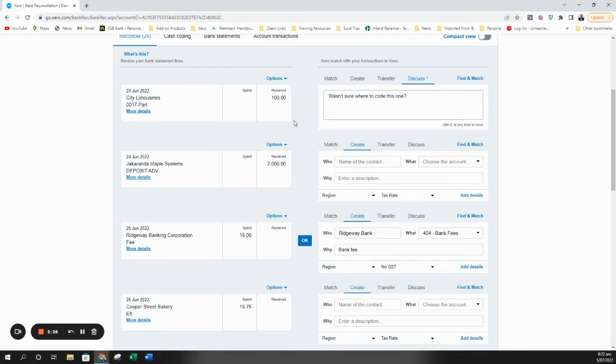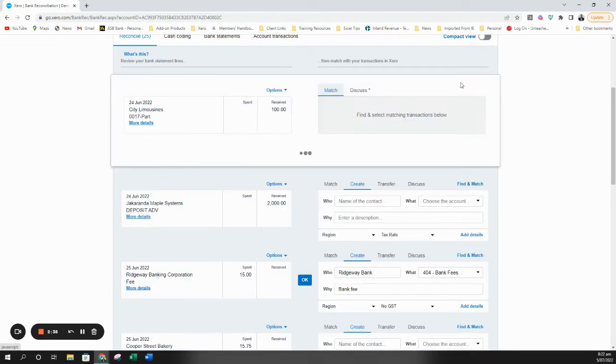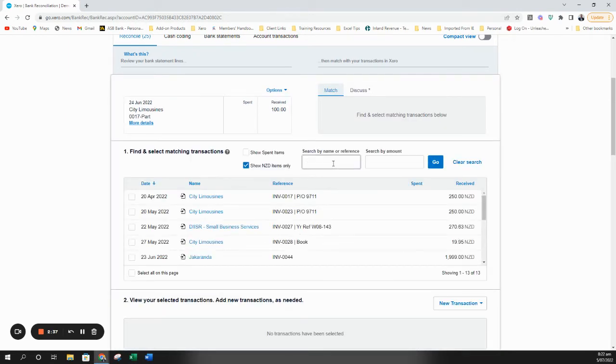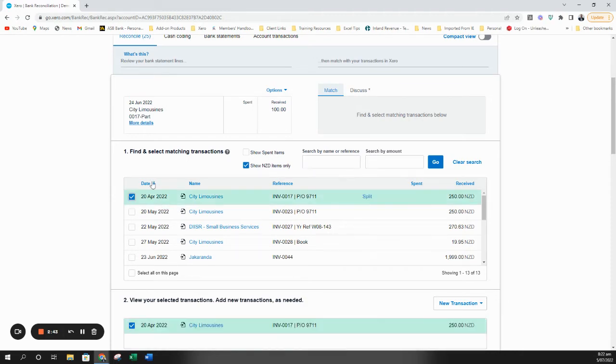Version three is where we've received a part payment of a sales invoice. In this case, once again, same applies if it's a bill. I need to go to find and match because of course there isn't a direct match in the system. Either you search or if I can see the invoice here I can put a tick beside it.